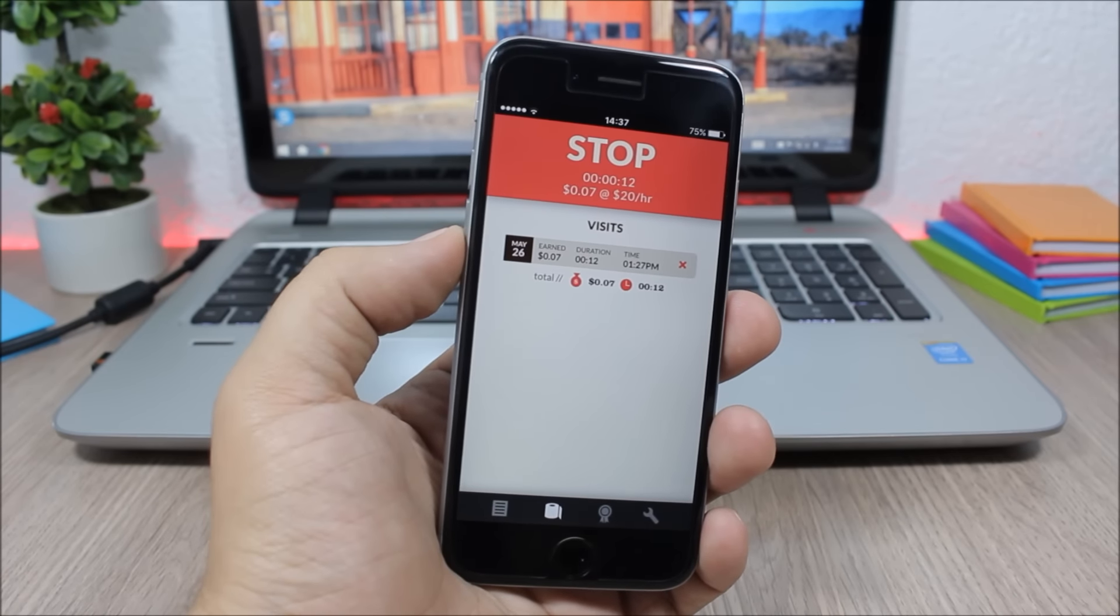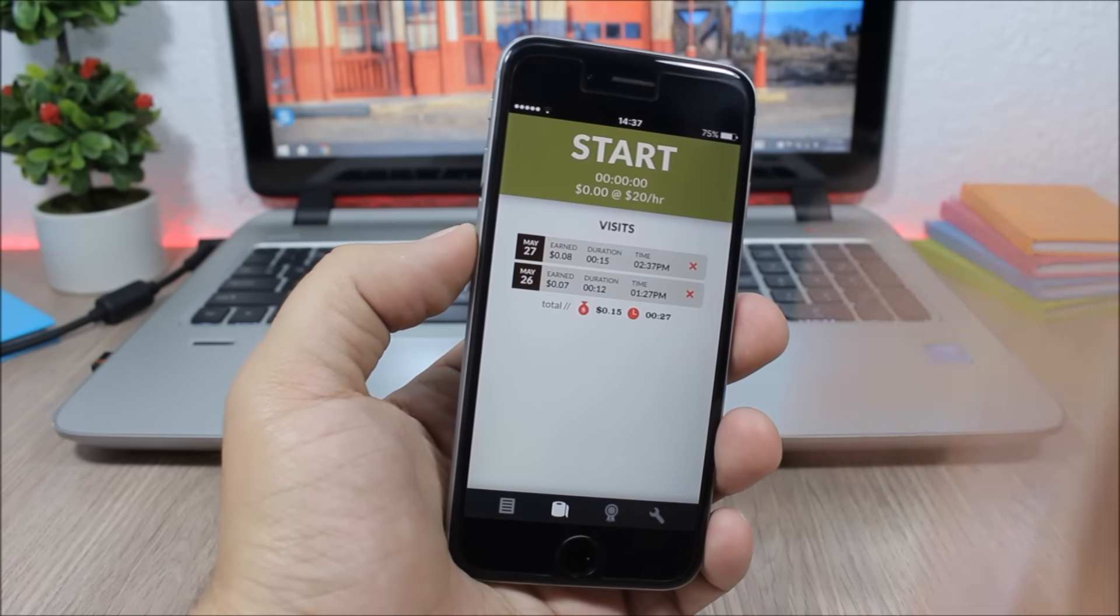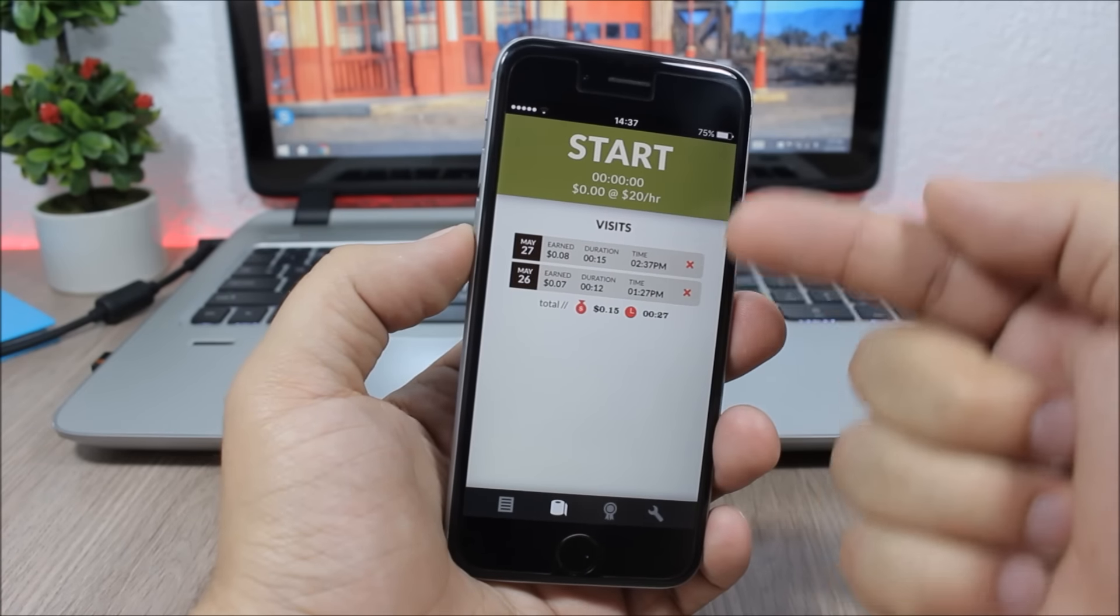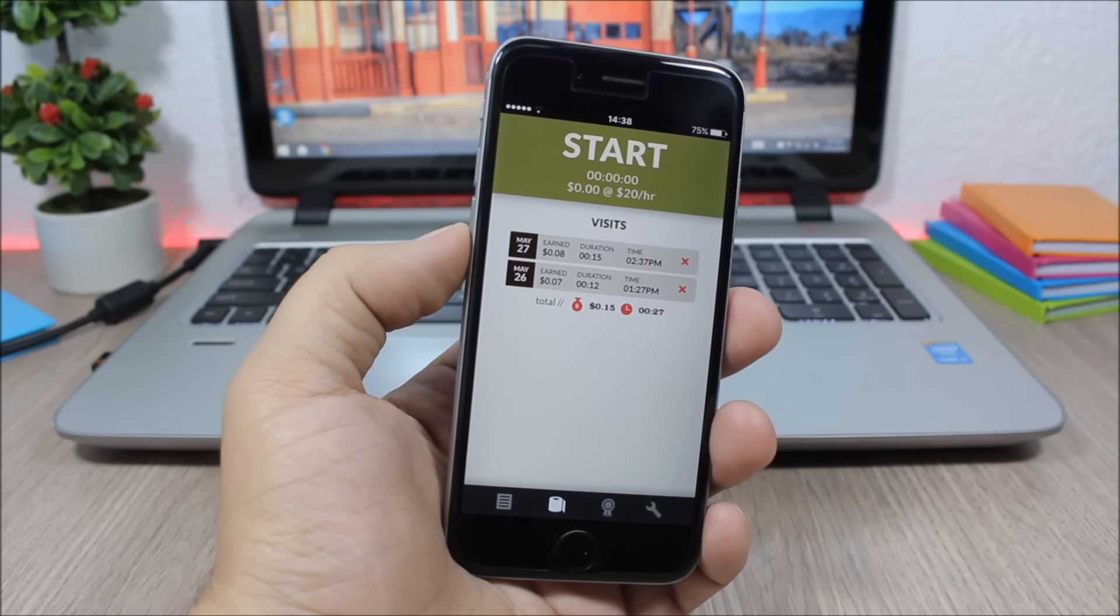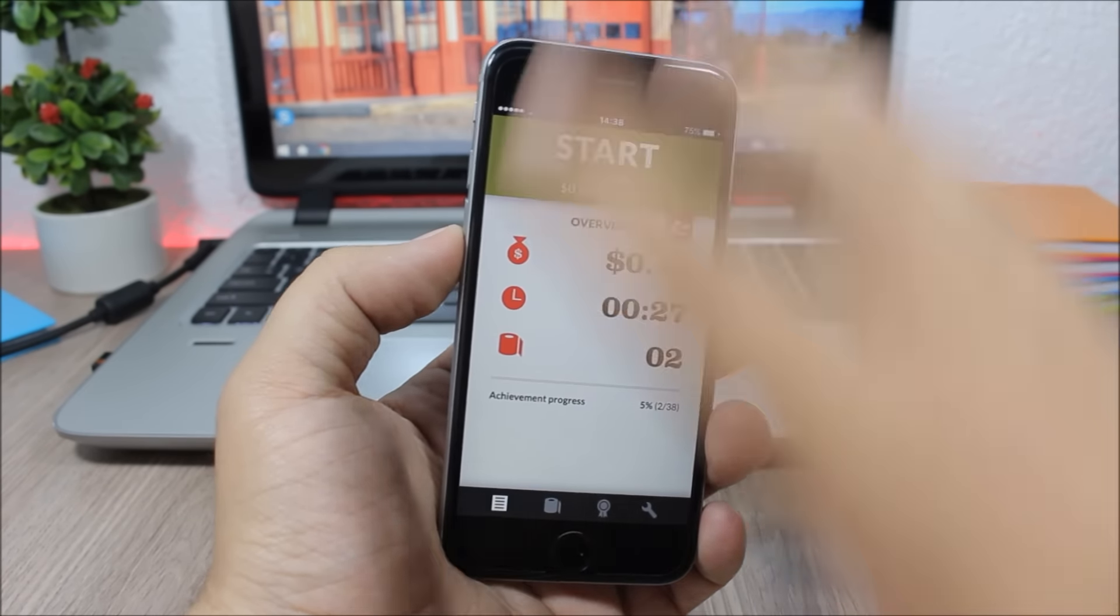Stop here and as you can see it will add the visit. Then here you have a summary showing how much money you have made, how many visits you have, and how much time you have stayed in the bathroom.